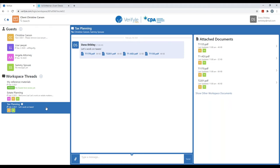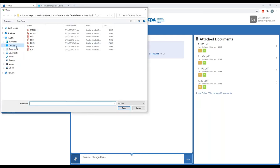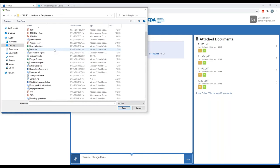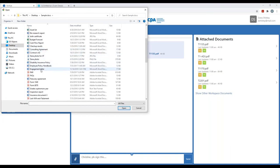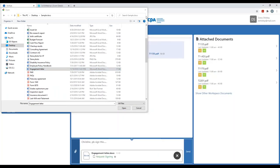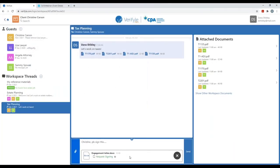Let's take a look at signatures. I'm going to go into the tax planning workspace thread and request a signature from Christine. I click on the paperclip symbol and pull in a document — the engagement letter. As you know, if I click send now, that will simply share the engagement letter. But I want a signature on this document, so I'm going to put a check in this box to request signing.